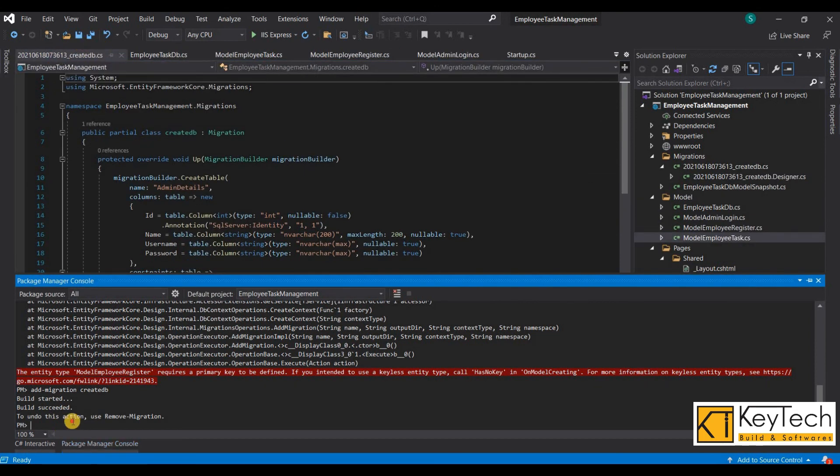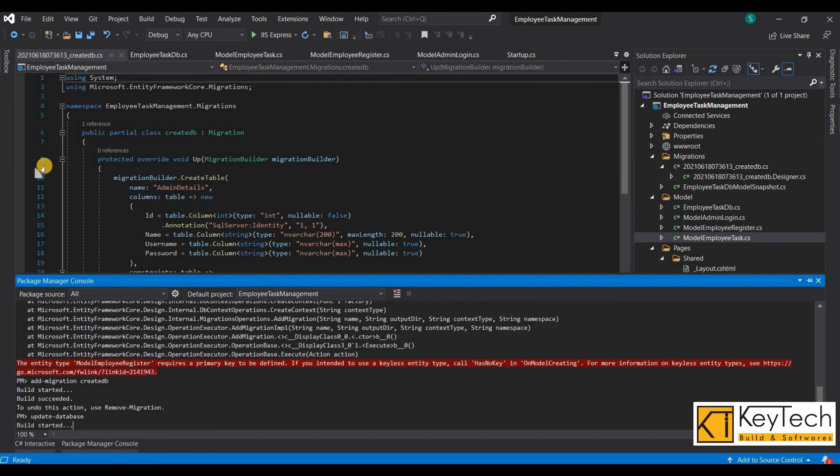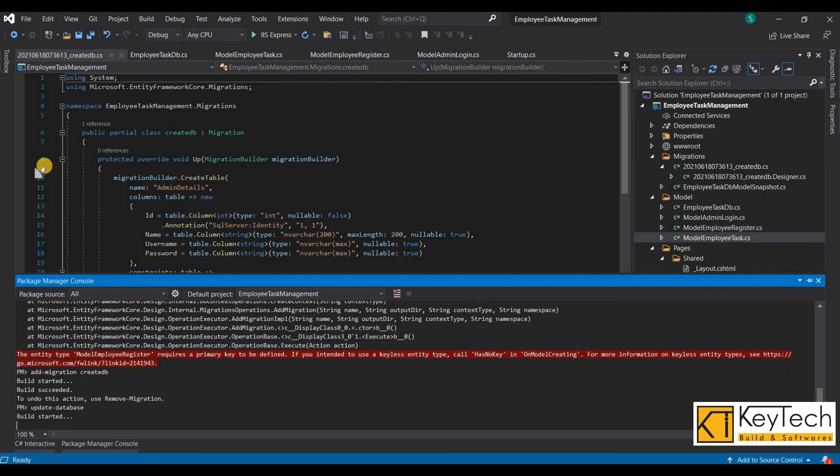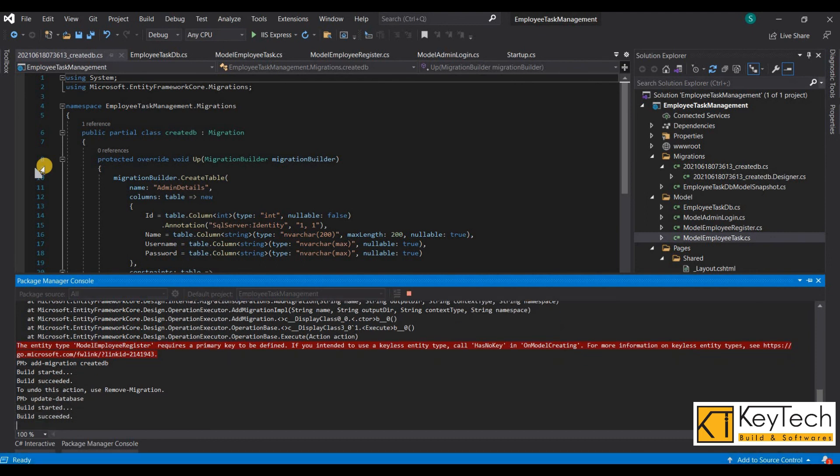Then update database command, enter. If you got it done, then database will be created.